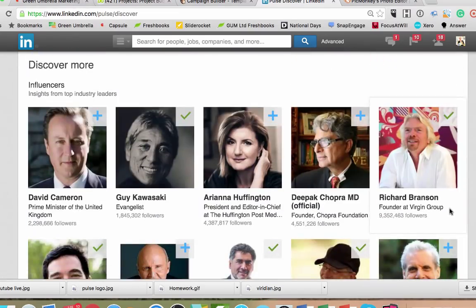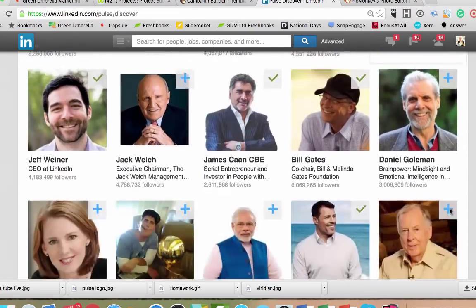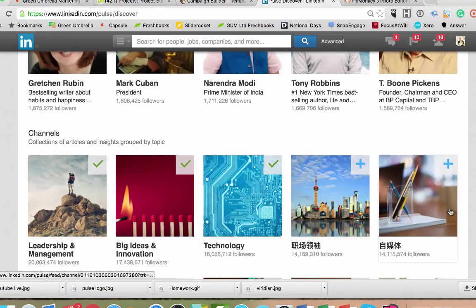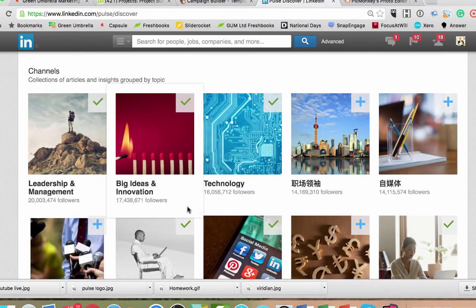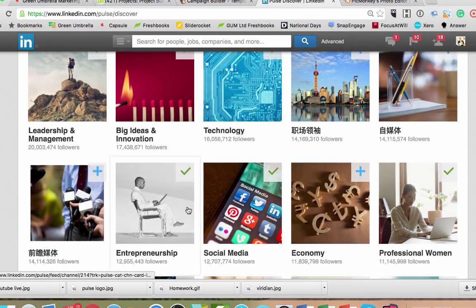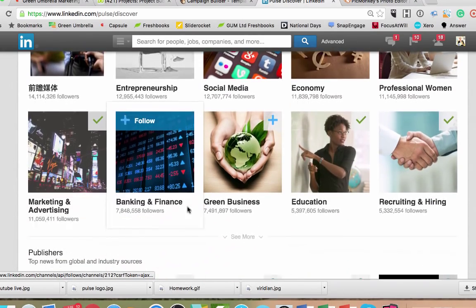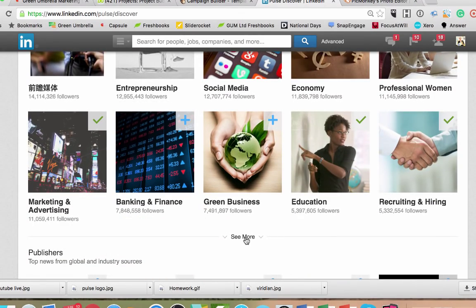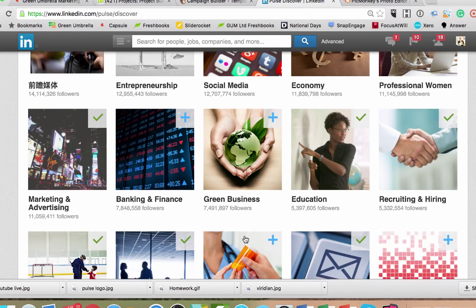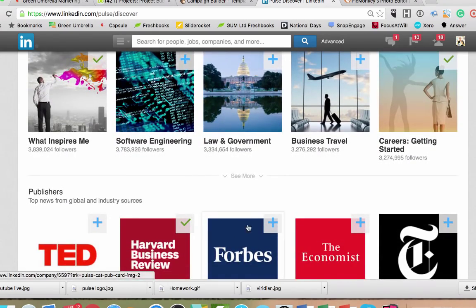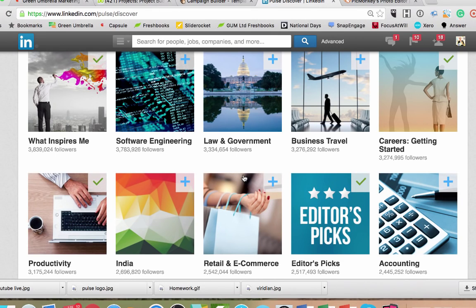You've got influencers, but it also gives you channels — there's a whole range of different channels you can follow on things you might be interested in. There's a grey button that says 'see more' so you can go on to see more discovery channels. It just keeps going, but have a look into all of those and customize your pulse.